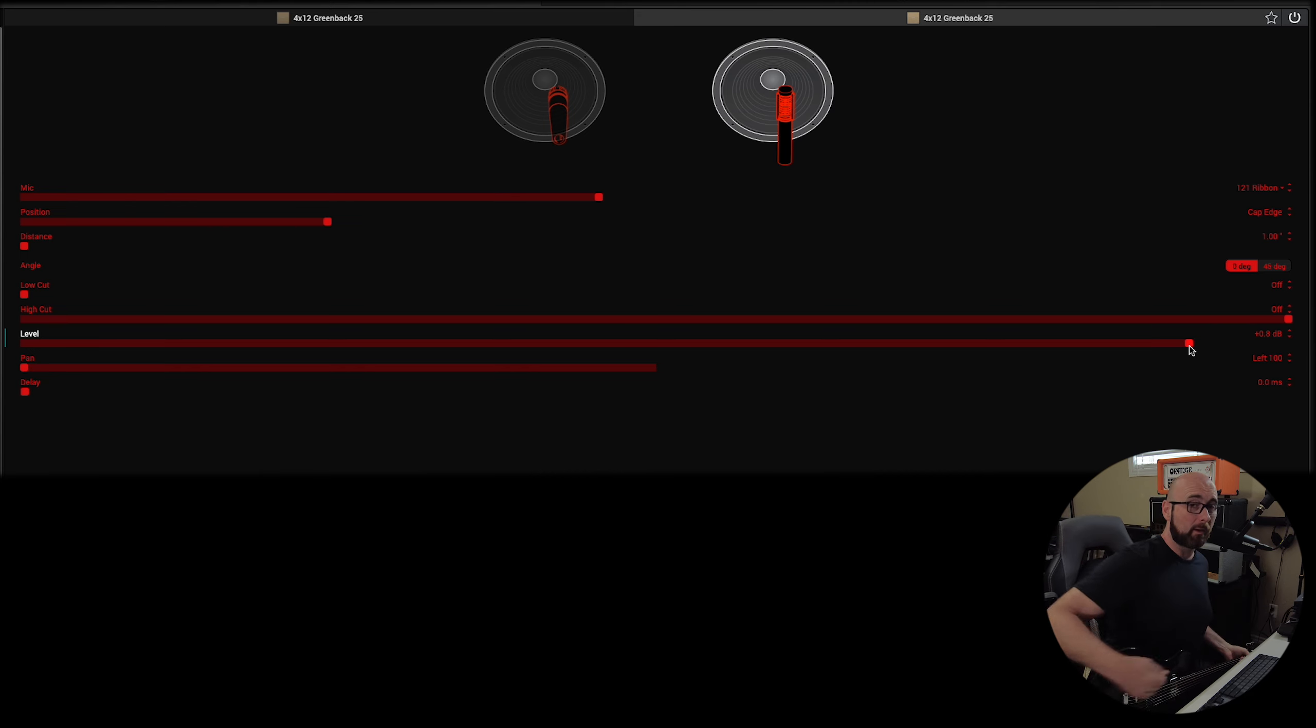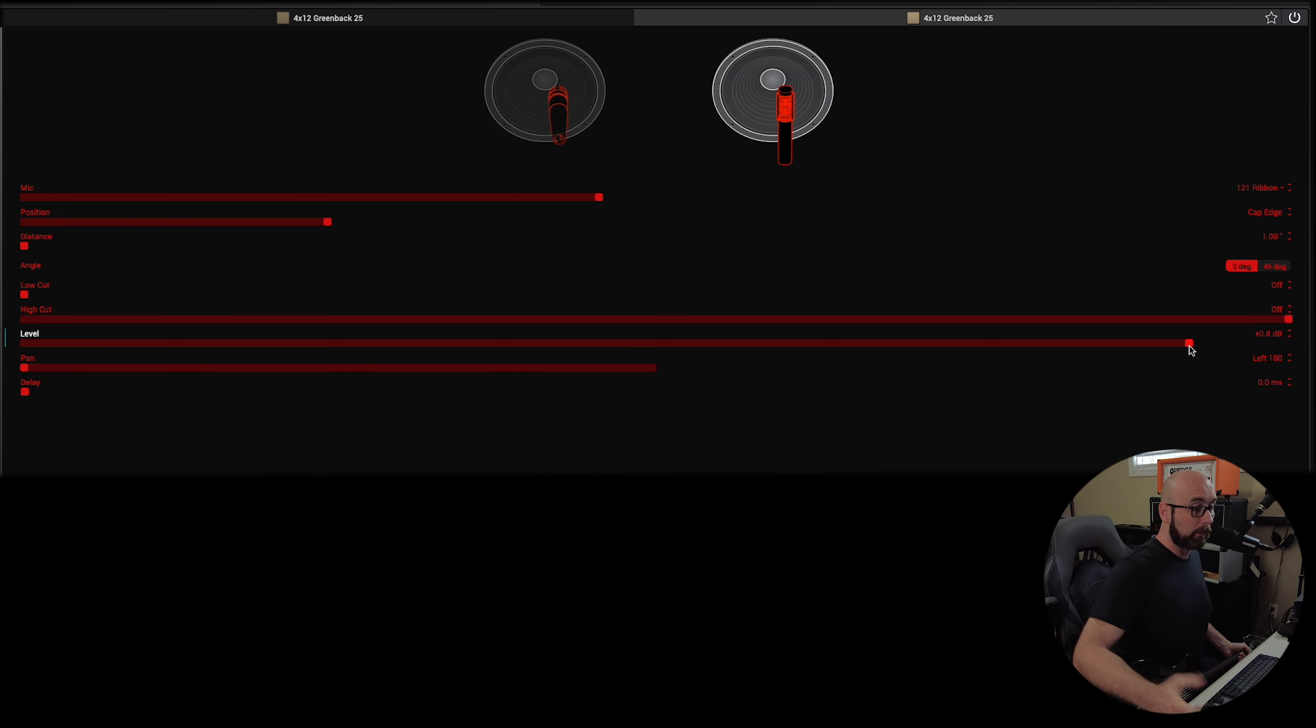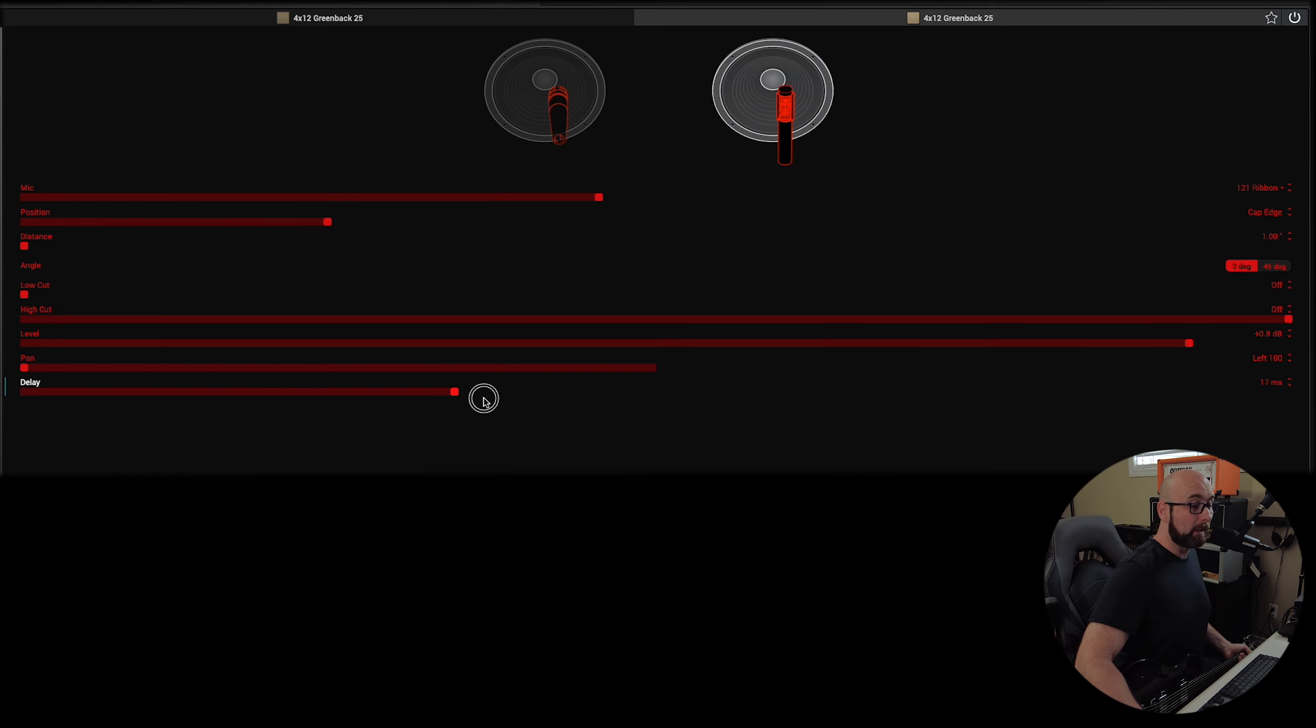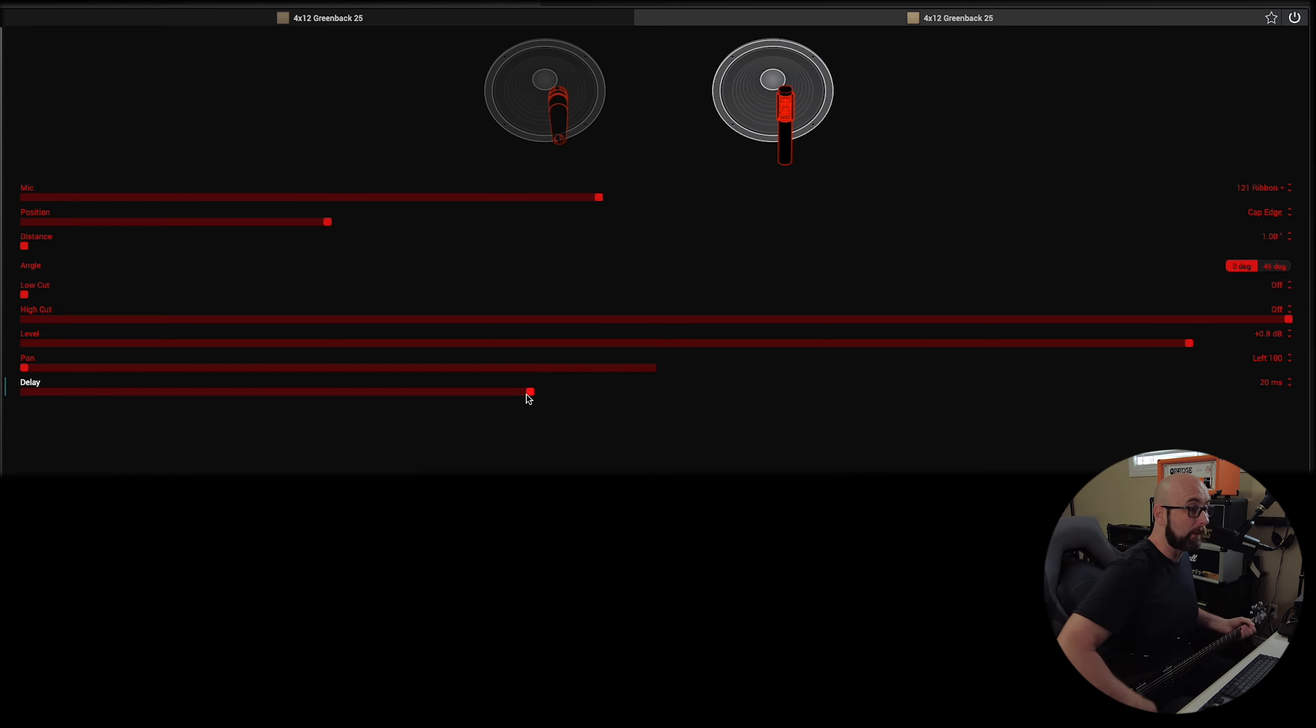Then we would want to make sure that they're properly level matched. That's just going to depend on whether we are utilizing stereo in the studio if we want. We could even take that and add a bit of a delay to one side. Let's start with 20 milliseconds.